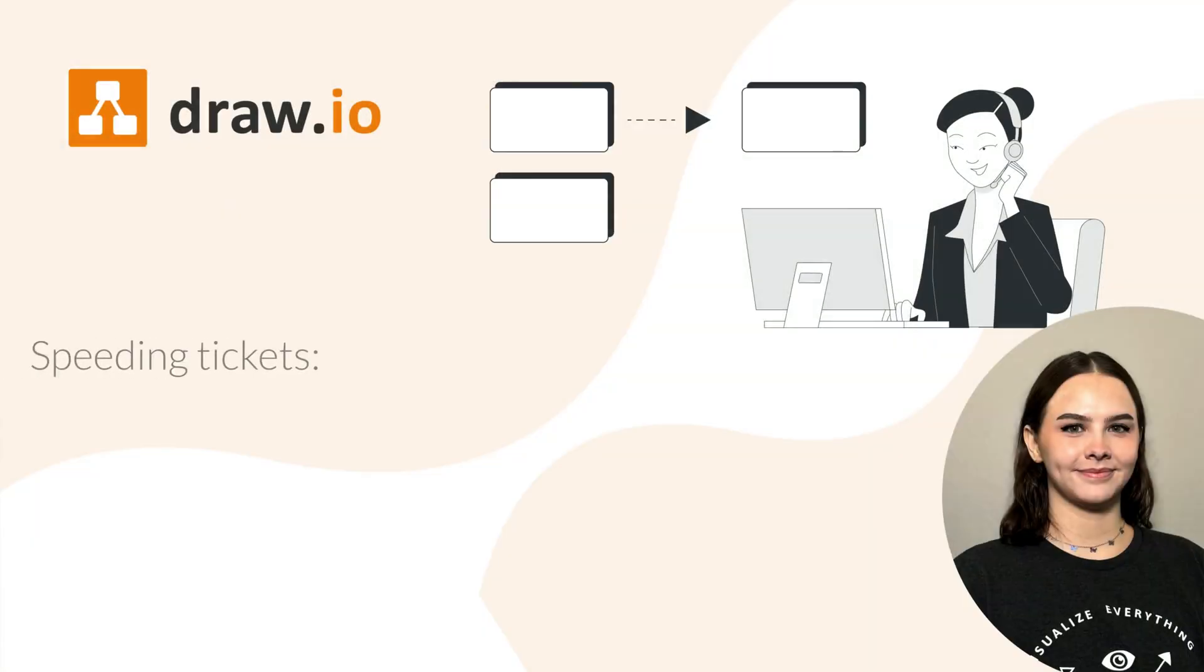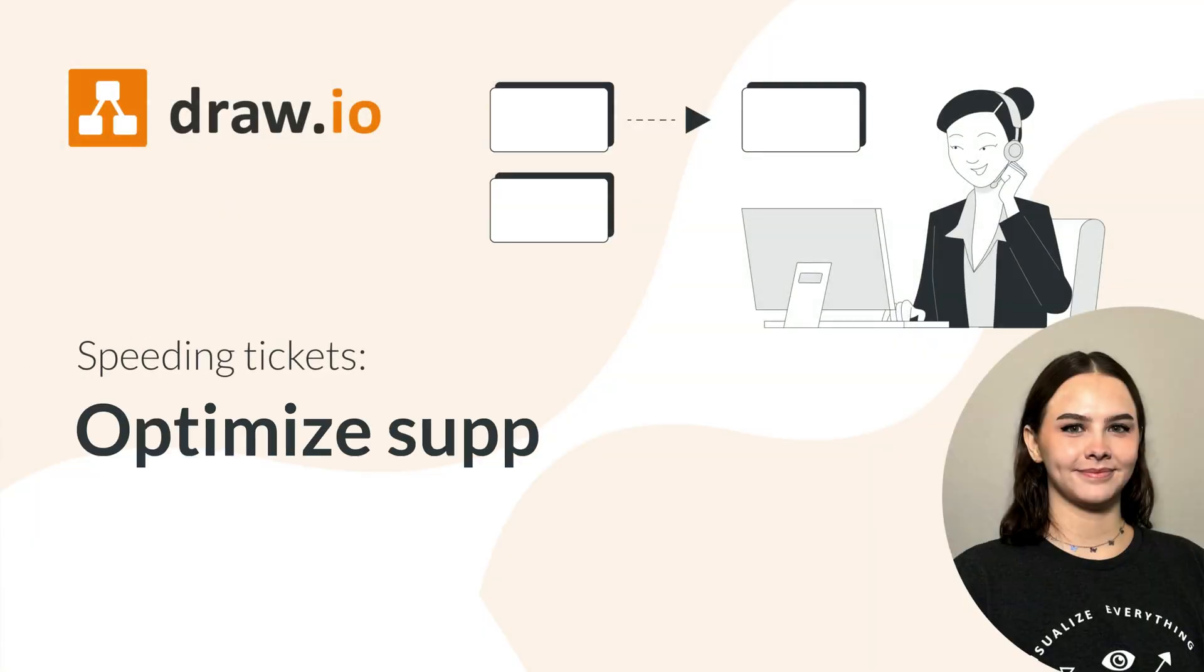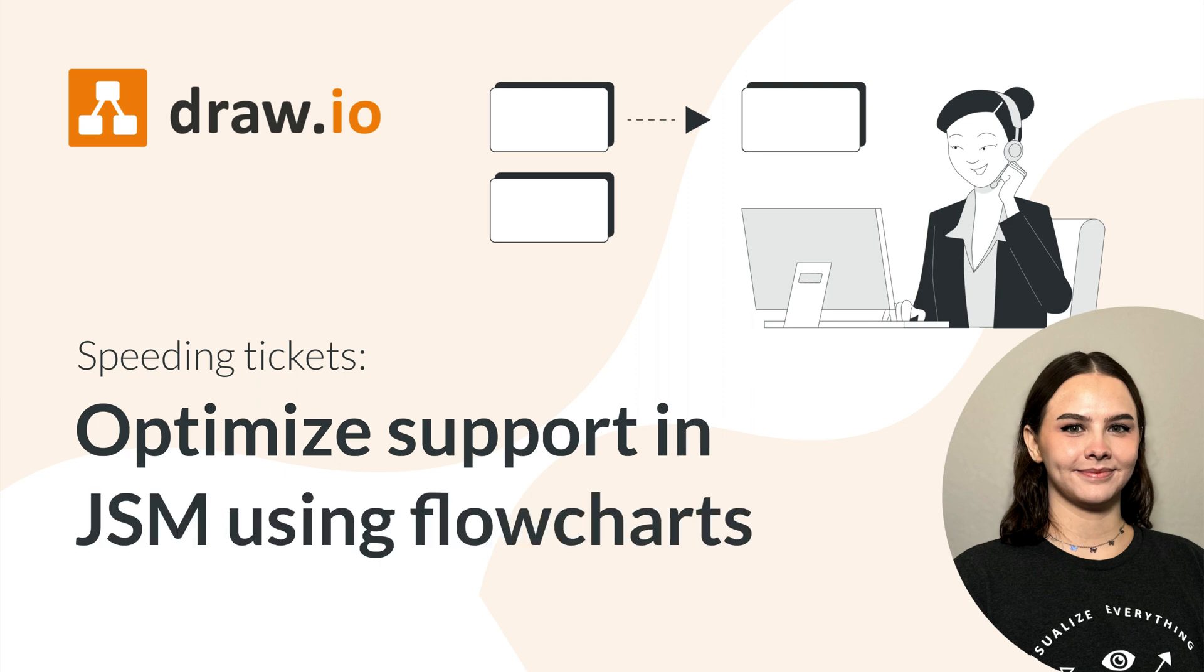Welcome back to our series on optimizing your project management process with Draw.io for Jira. Hi, it's Emily again, and in this final video, we'll explore how Draw.io promotes consistent and timely issue resolution in Jira service management.